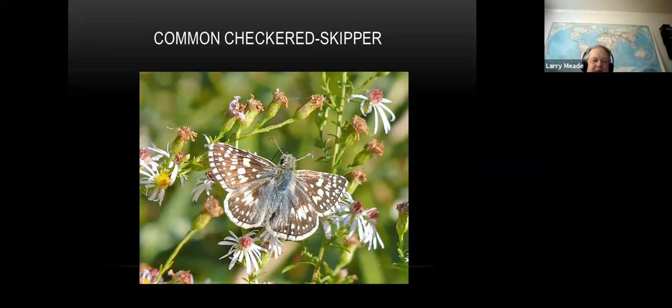This is a good one I haven't seen yet but they'll be coming - the common checkered skipper. It's a very pretty butterfly, small. These are small skippers found often in grass. I think their host plant must be some of the grasses. Haven't seen one yet but they'll be coming.